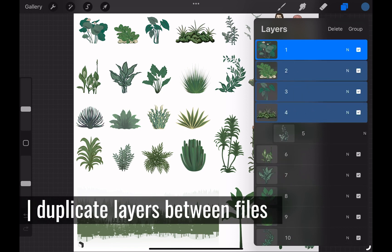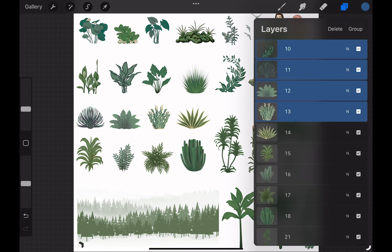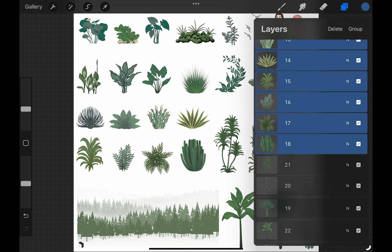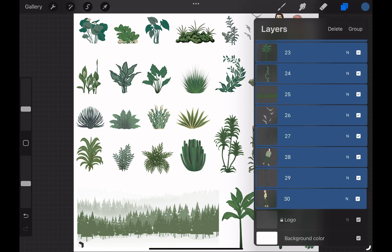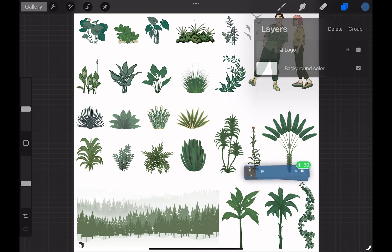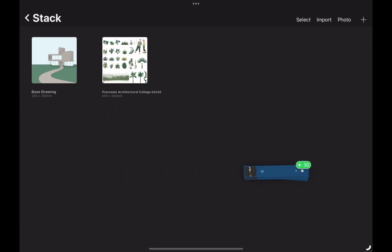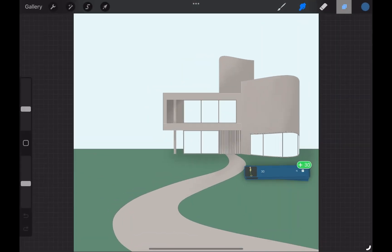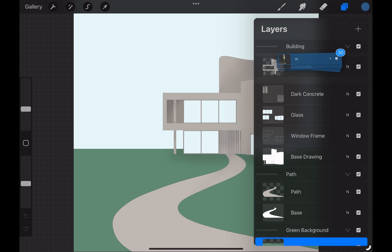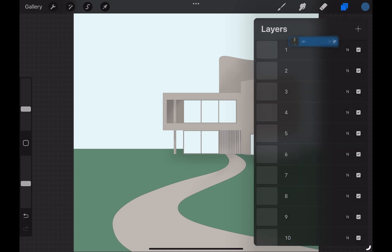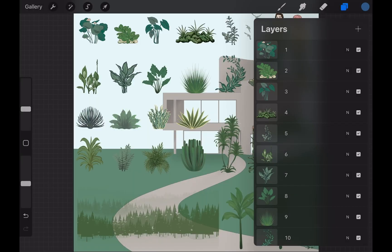Start swiping right on all the layers one by one. After you select all, tap on them and start dragging. Without removing your pen from the screen, tap the gallery button here with your free hand and choose the drawing file. Then tap to its layer menu. Now you can release all the layers here. This action allowed us to copy all the vegetation to our drawing here.